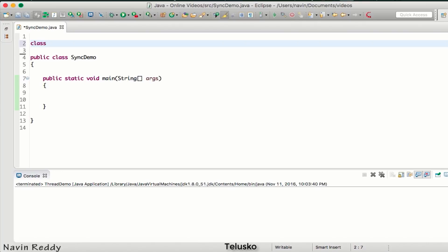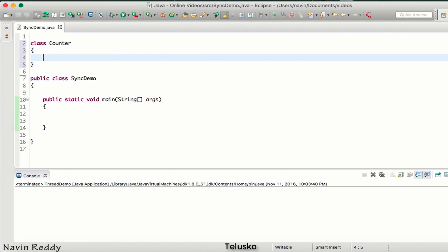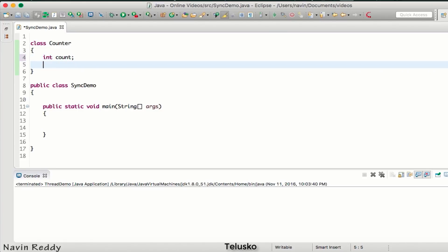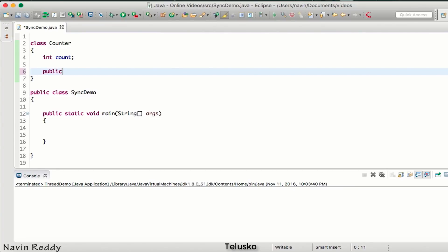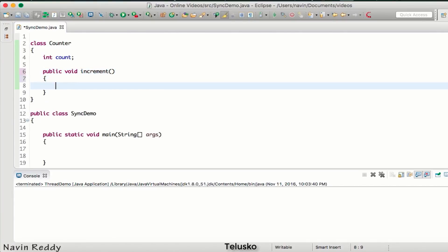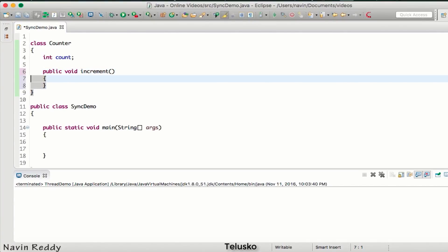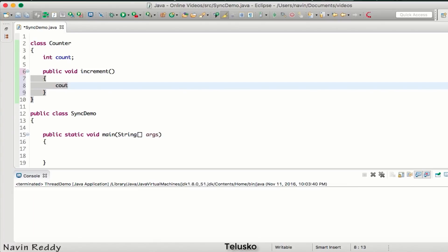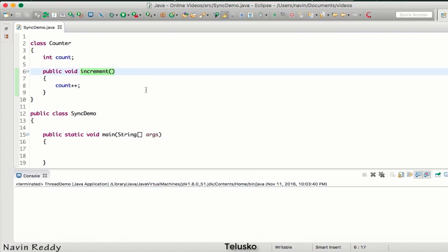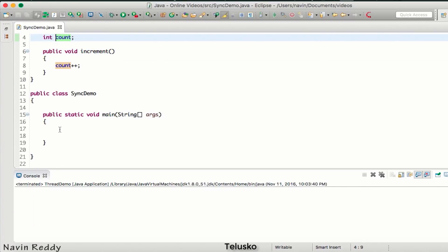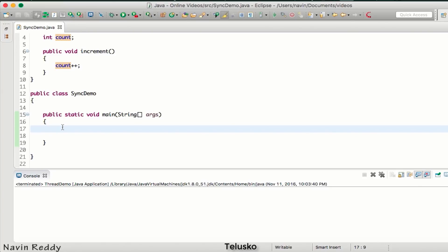Let's say we have a class called Counter. In this Counter we have a variable called count, and we have a method: public void increment. What this increment method will do is simply increment the value of count. If the value of count is initially zero, every time you call increment it will increase the count. We'll try to increment the value using a main method.